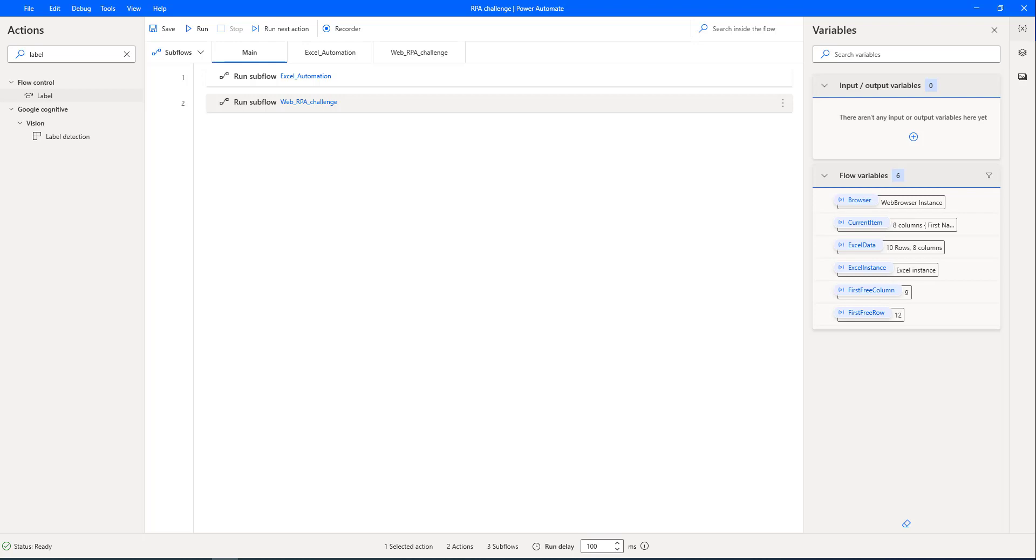At the final run, let's click on run to see if it is working as expected for the RPA challenge.